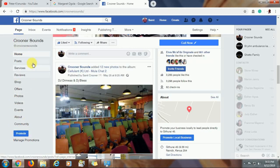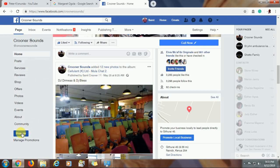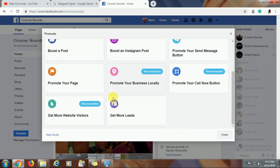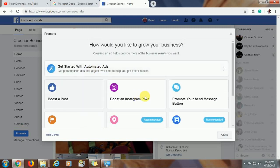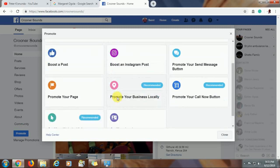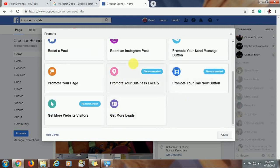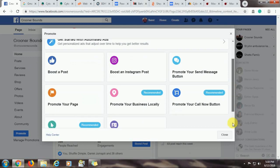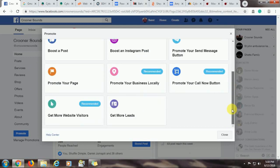We will not use an existing post but we will create a post so that we can see the options that we have and choose what suits us. So when you click on the promote button, you will get a number of options to choose from. So you can choose to run a promotion and we will go through these options that we have to let you know what they mean.